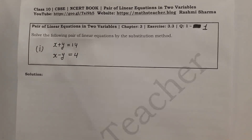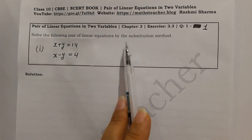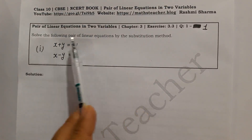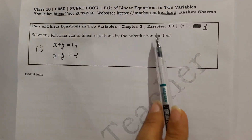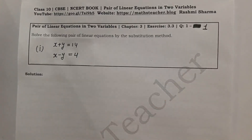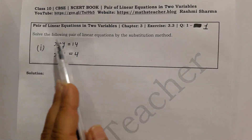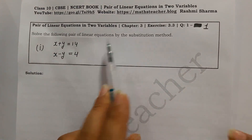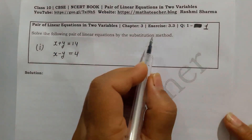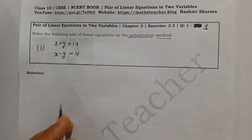Hello viewers, welcome to my channel. I am Rashmi, your maths teacher. Today we will solve chapter no. 3, Pair of Linear Equations in Two Variables, exercise 3.3, question no. 1: Solve the following pair of linear equations by substitution method. In this exercise we will solve all the questions using the substitution method.